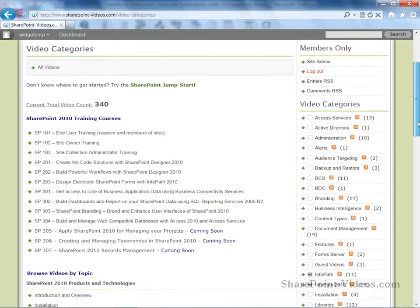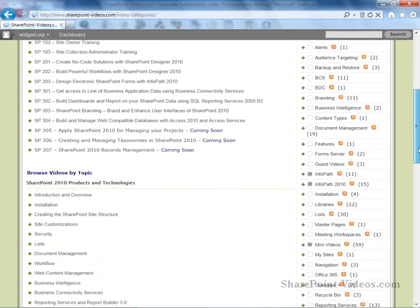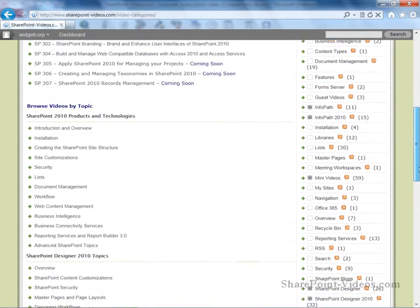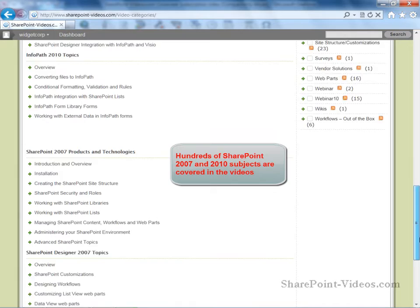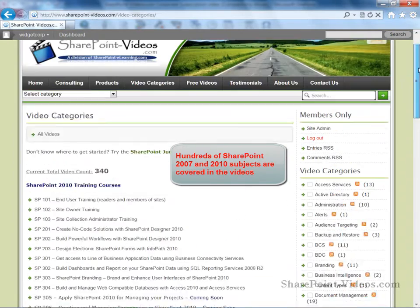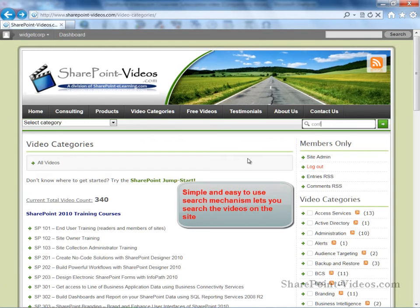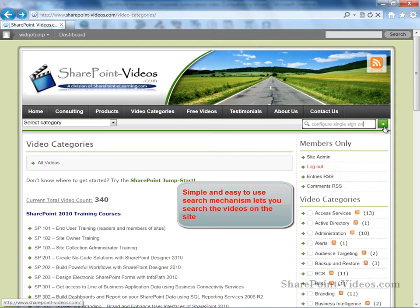Back on the Video Categories page, check out the videos that are arranged by topic for SharePoint 2007 and SharePoint 2010 technologies. There's also a very simple and easy way to perform a search for any video you're looking for using any keywords that come to mind.